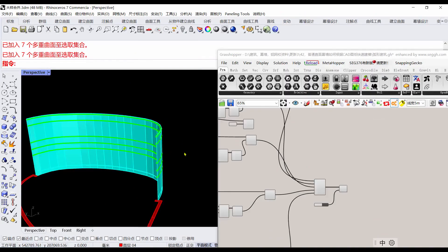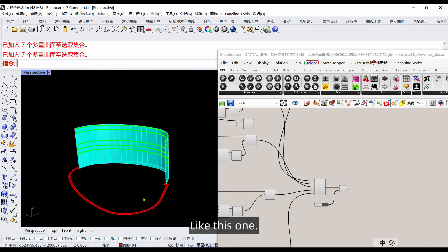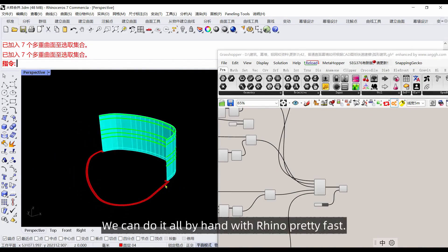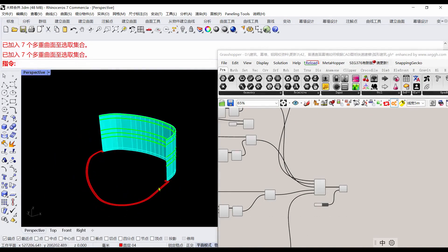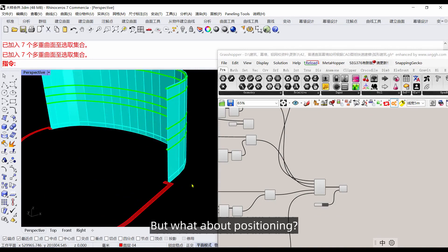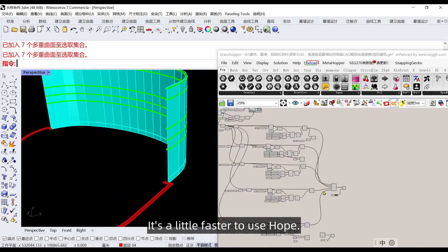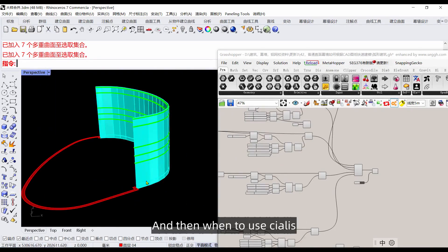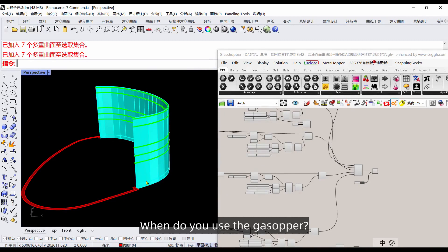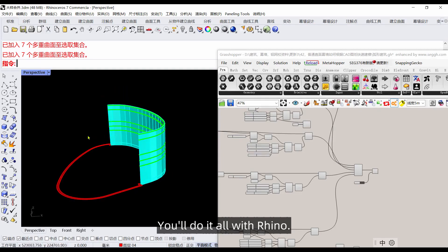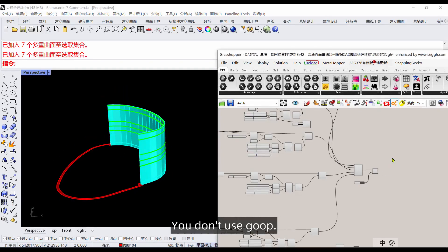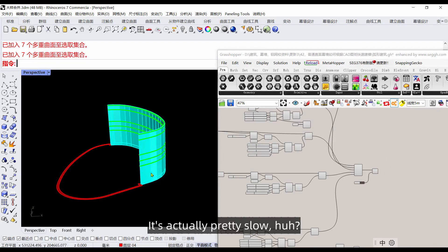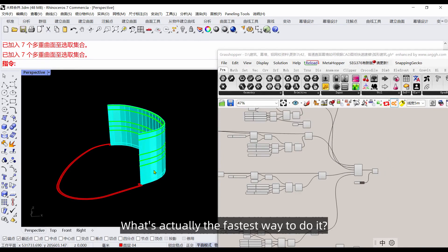After the shells there's a few more details. We can do it directly with Rhino. Then Rhino and Grasshopper combined like this, we can do it all by hand with Rhino, pretty fast. But positioning is a little faster to use Grasshopper. When to use Rhino, when do you use Grasshopper? There are no rules about that. You can do this with Rhino, you'll do it all with Rhino, you don't use Grasshopper. But doing it all with Grasshopper is actually pretty slow.